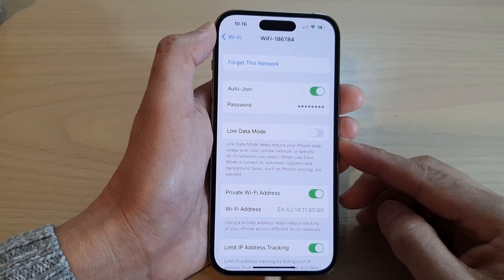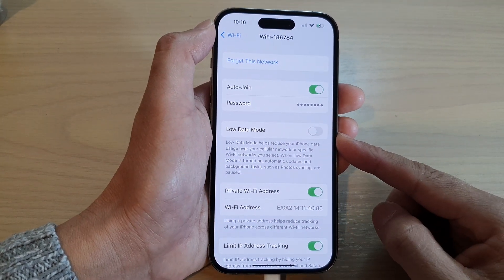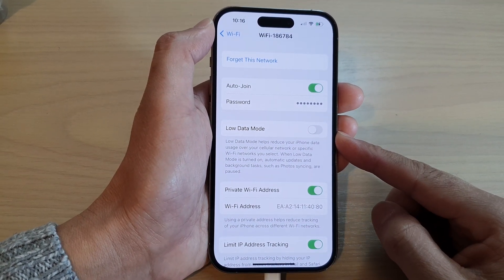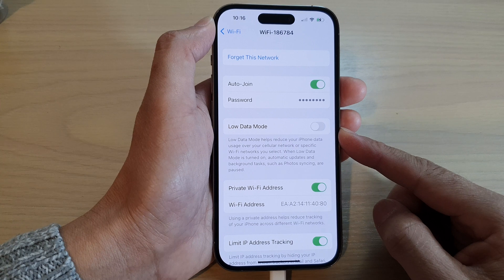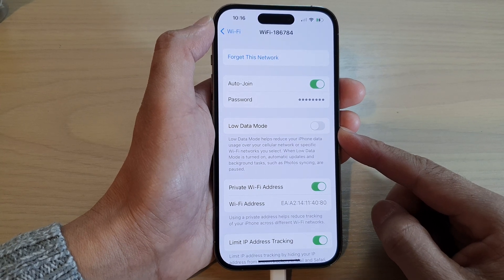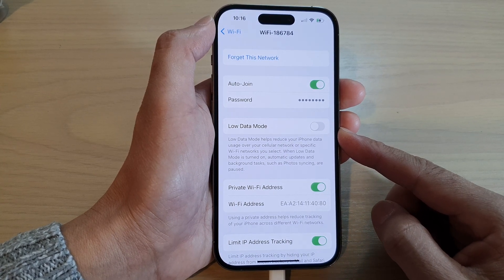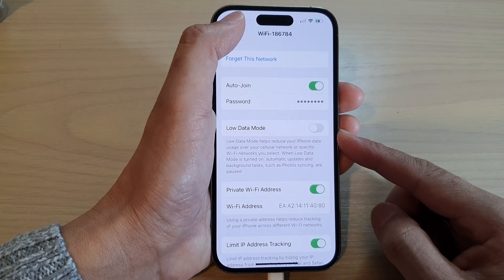How to turn on or turn off load data mode on a connected hotspot Wi-Fi on the iPhone 14 series.